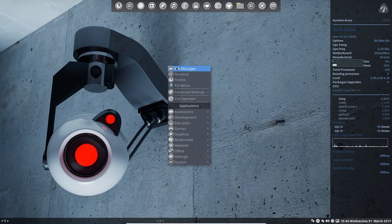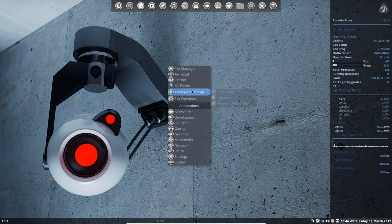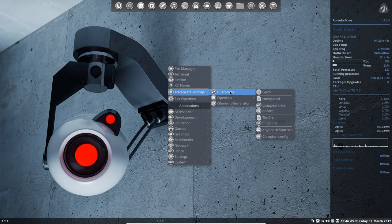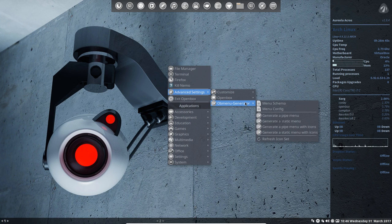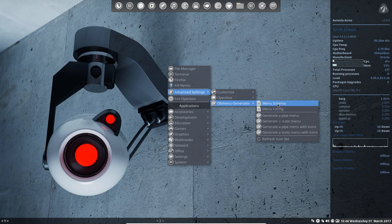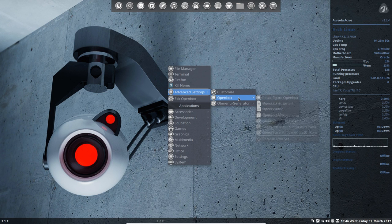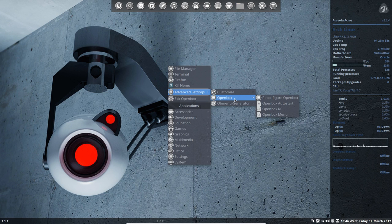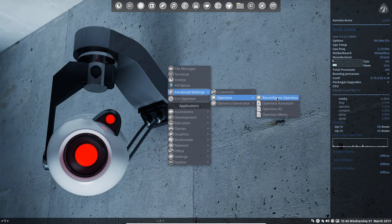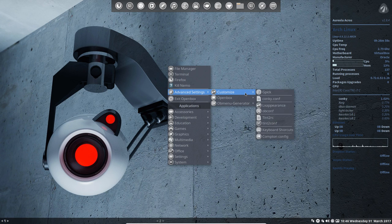We've explained this one. The one that's specifically for OpenBox as well is, well of course this one, reconfigure OpenBox, OpenBox autostart, and probably also Tint2.